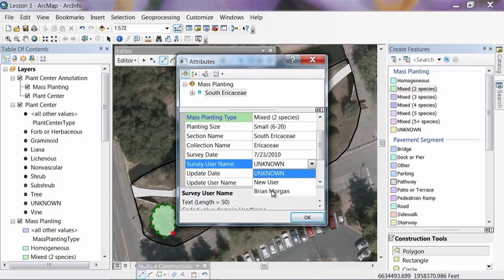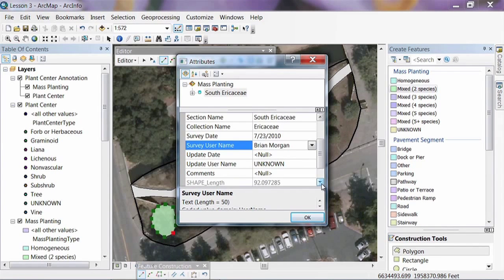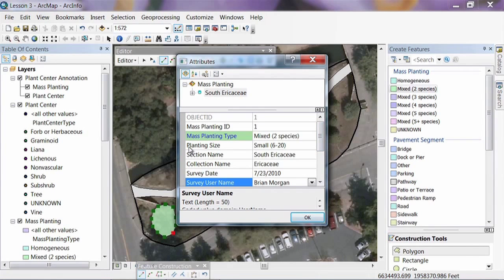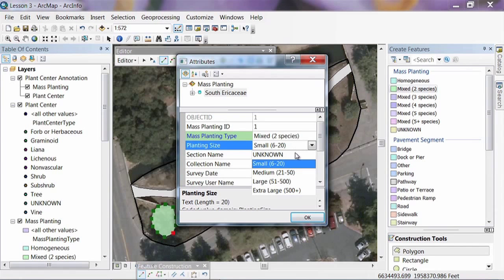The Update Date and Update User Name fields are for when data is changed — Survey Date is when it was first collected, but you frequently need to go back and resurvey or update plants. For Planting Size, with polygons we've left it somewhat vague as to how many individuals are in it. In cases like a wildflower garden where you can only guesstimate the count, we've created classes to make this easier — giving you the capacity to estimate the approximate number of individuals within a certain range.